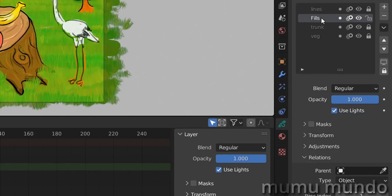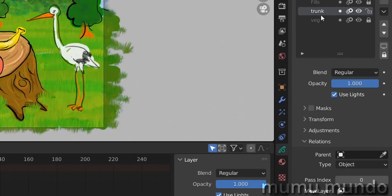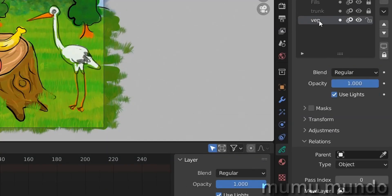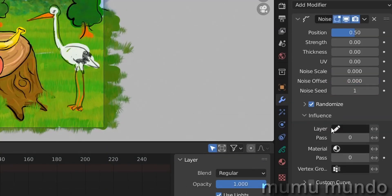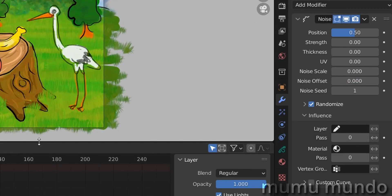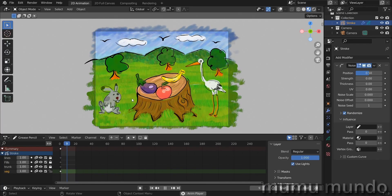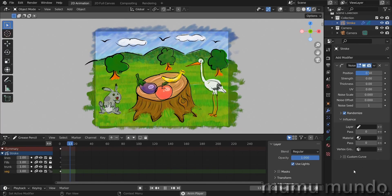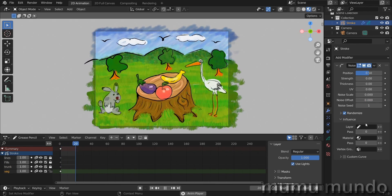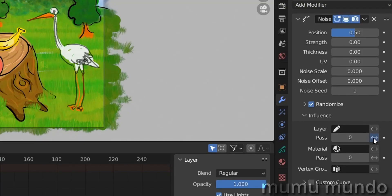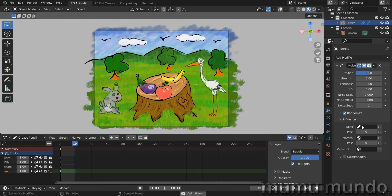You can invert it and have the opposite. If you go to zero, you have these two layers with a pass index of 1 and these two at zero. You might think that changing back to zero in the modifier will affect only those two layers, but no — it affects all the layers. So zero in the modifier means all layers are affected.